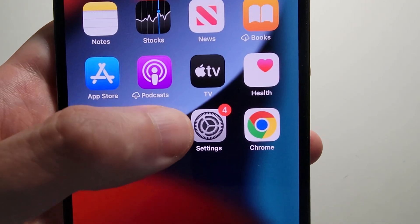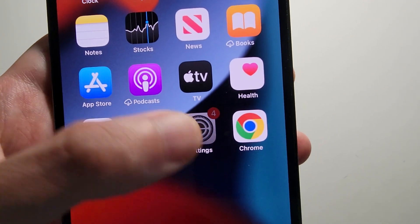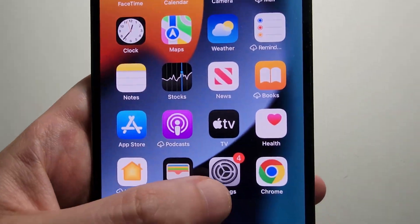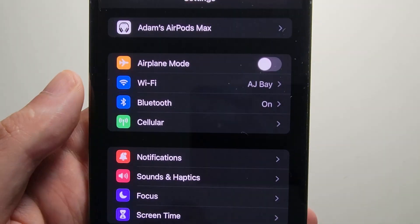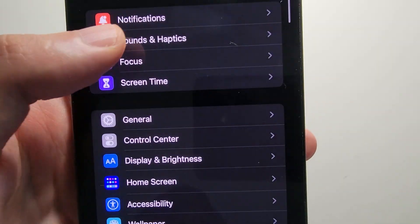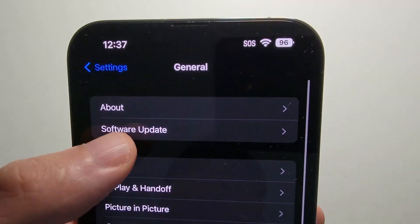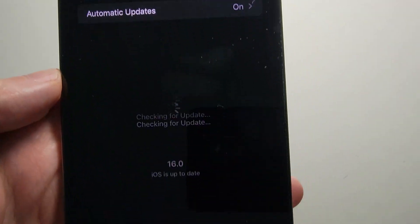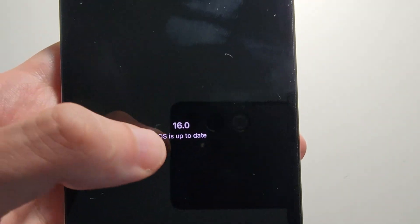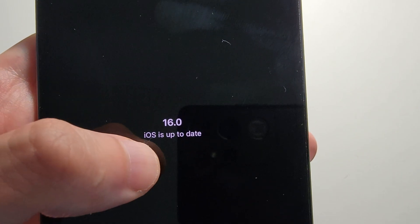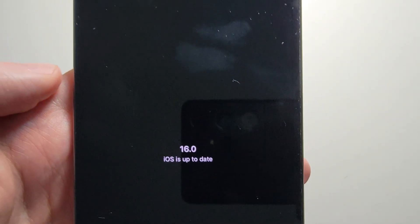Now it's pretty simple. So let's go into your Settings, and then go on to General and Software Update. Just make sure you're on iOS 16 or later.